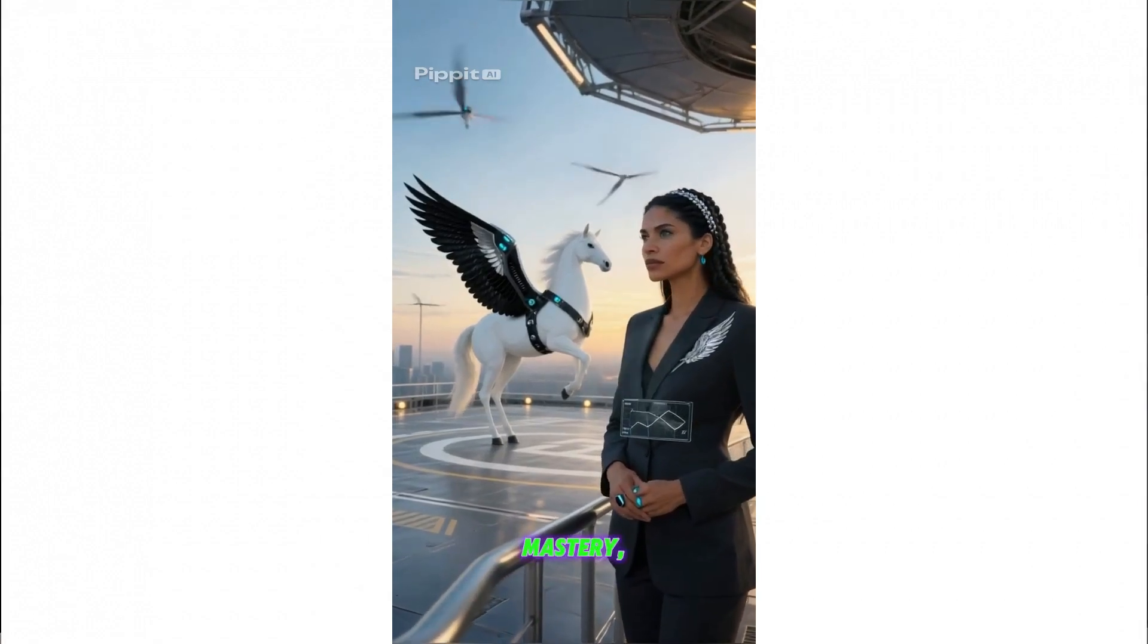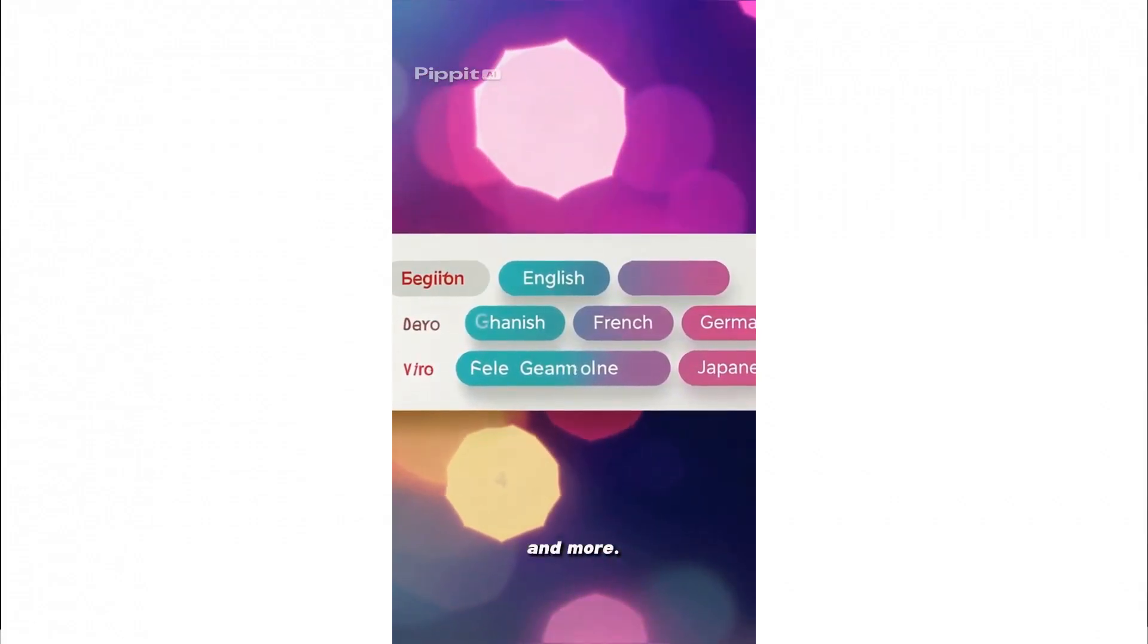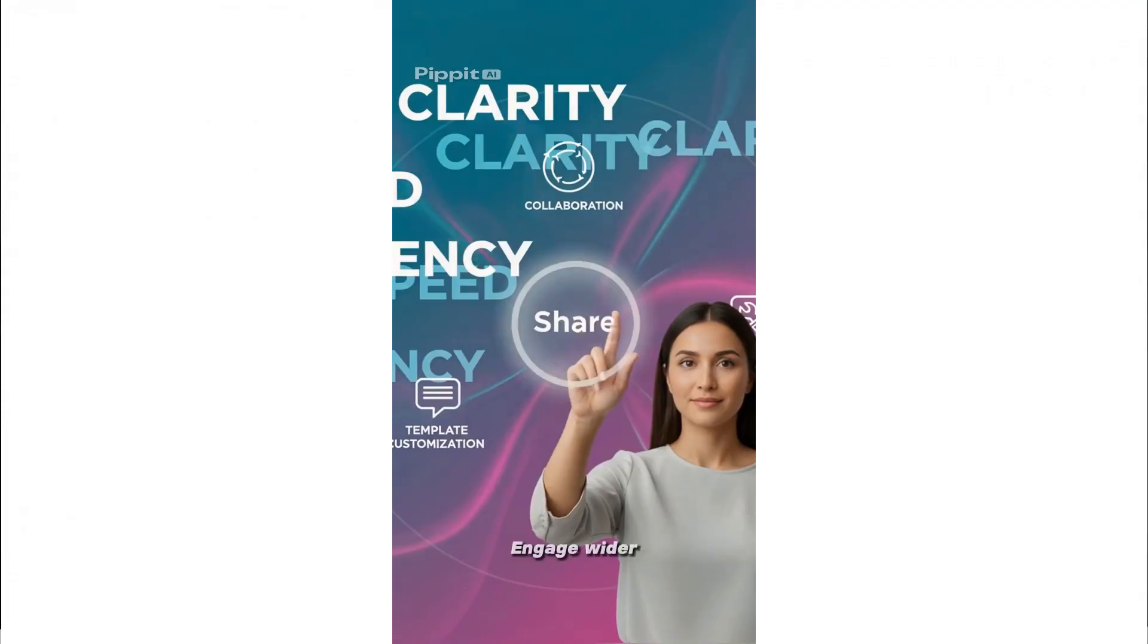Global reach and localization. Upload an English video and instantly get localized versions in multiple languages. Perfect for worldwide audiences. Let me show you.